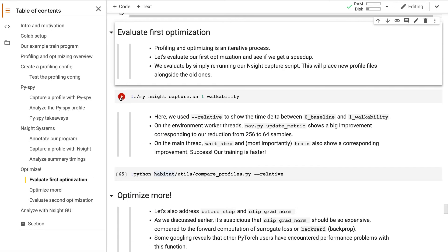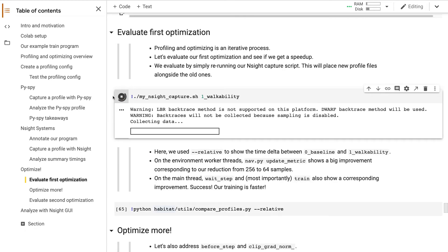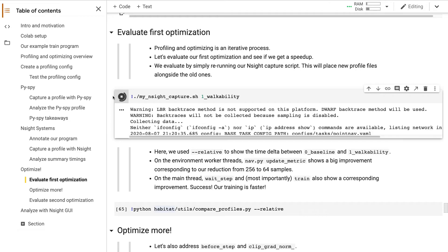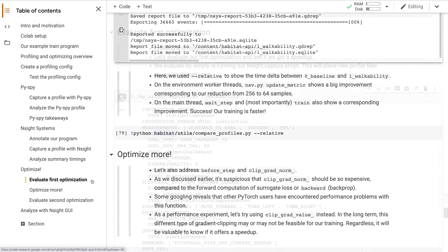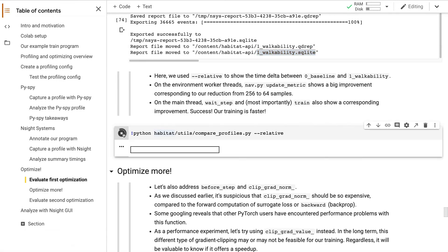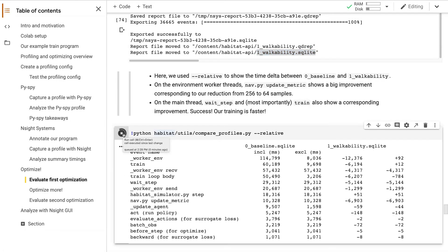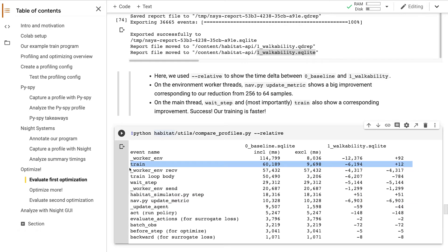Let's capture another NSYTE profile. Our program completes and NSYTE outputs another SQLite profile. We call our helper script again with the relative flag. And sure enough, we see a big improvement in UpdateMetric. We also see an improvement in total runtime, represented by train's inclusive time. It's sped up training, so this is great progress.